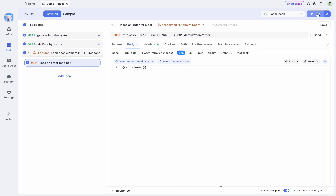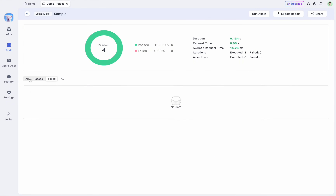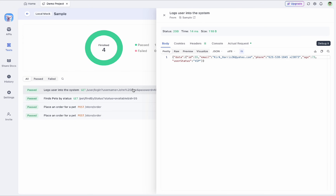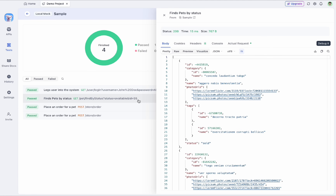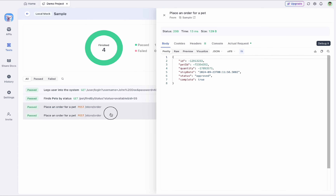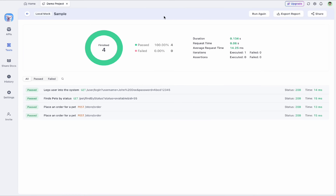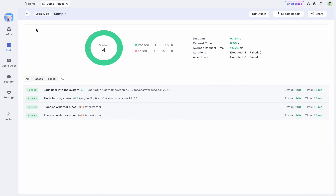After saving the request, once the test orchestration is complete, I can select an environment and run the test. It categorizes results as passed or failed. As you can see, all tests passed. The ID received — 55 — is being used in later steps, and two pets were found available, so it placed an order for both of them. This is how you can automate and run integration testing in API Dog.